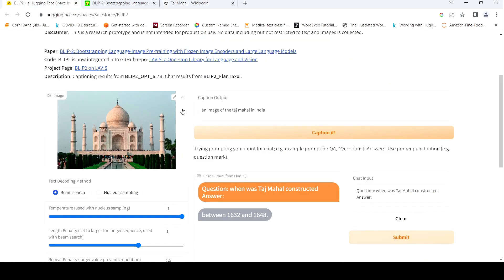So this model is quite interesting. It generates captions for your input images, and once the caption is generated, you can also do some kind of visual question answering on this particular image.